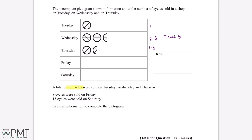If we do 20 divided by 5, this tells us how many cycles each circle is equal to. 20 divided by 5 gives us an answer of 4, and this can form part of our key. So each one of these circles is equal to 4 cycles, and we can now use this information to complete the rest of the pictogram.